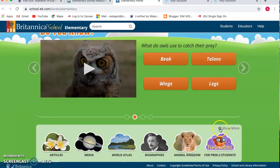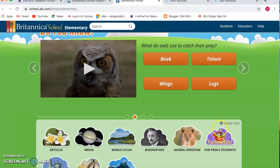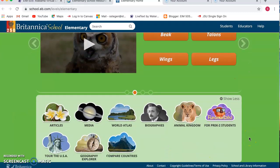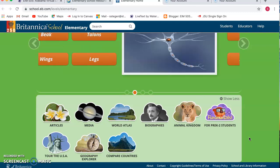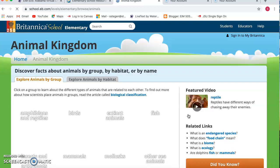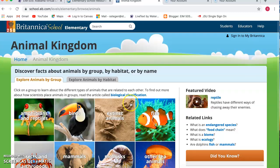If you look down at the bottom, you can see that it offers different kinds of searches — kind of big global kinds of things: Animal Kingdom, Compare Countries, Tour of the USA. If you click on those various things, you can go and search by different things.